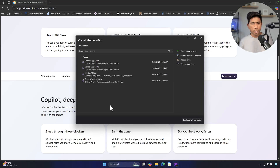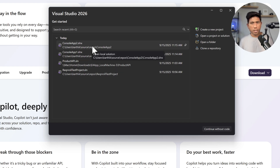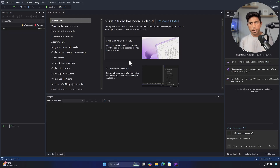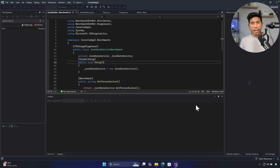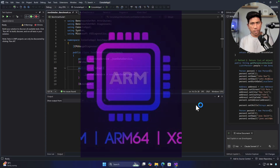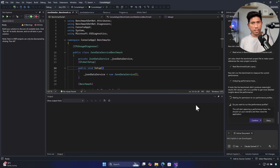This is the splash screen of Visual Studio 2026 Insider. You can see the IDE UI has changed compared to 2022. Opening a console app, it's not slow at all — very fast even for an insider preview build. Also worth noting: I'm running Visual Studio 2026 in the ARM edition, not the full x86 or x64 build.